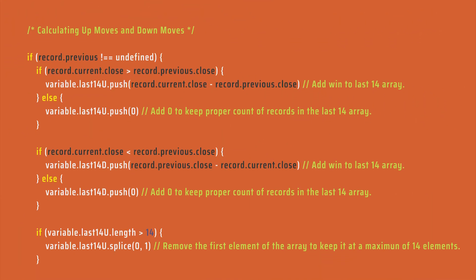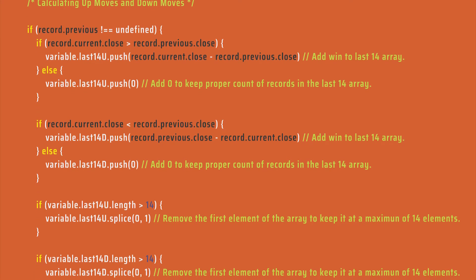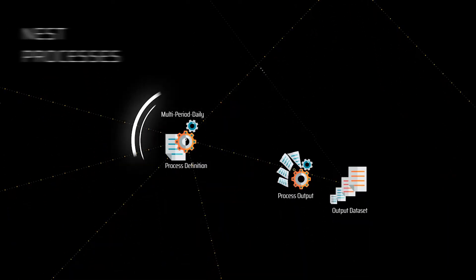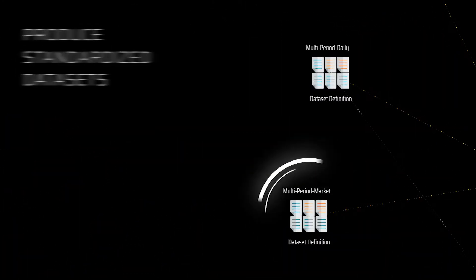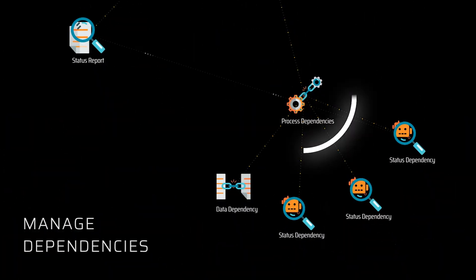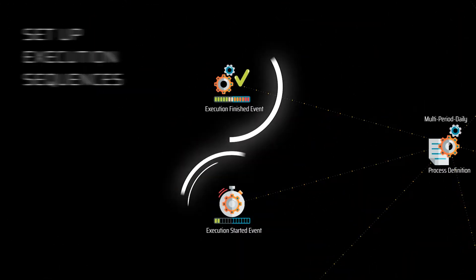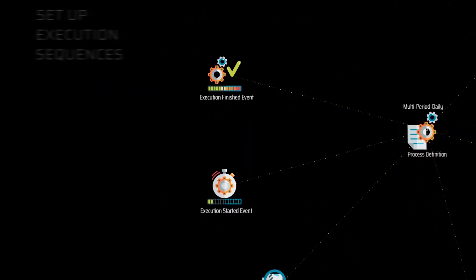Data mines facilitate nesting processes, feeding on each other's output, produce standardized data sets in multiple time frames, handle dependencies, set up execution sequences, and transparently manage all intricacies of the operation.